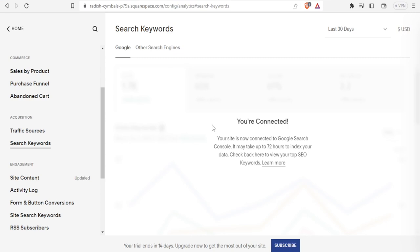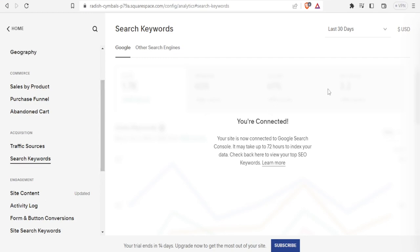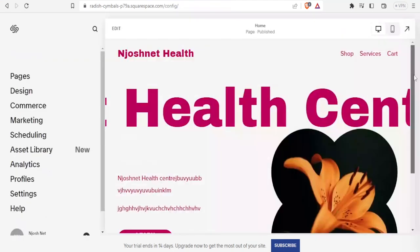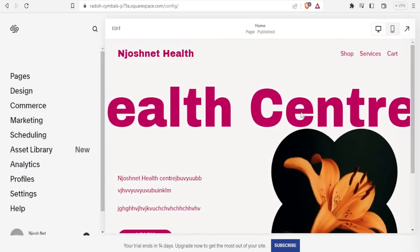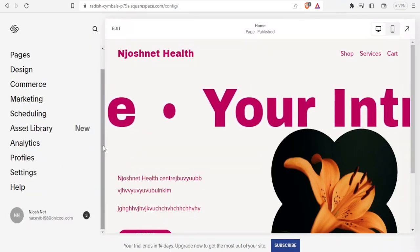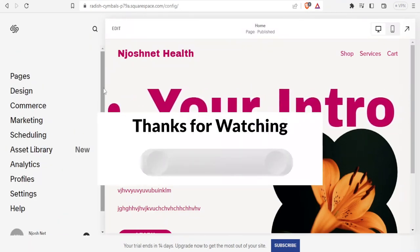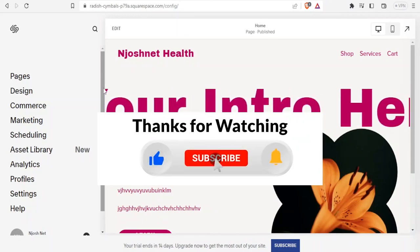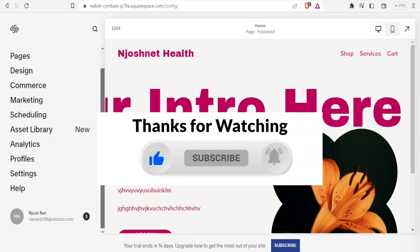The advantage is that once you see the high-ranking search words — for example, if people are searching 'cure for common cold' — you can write more articles on the same topic to drive more traffic to your site. After 72 hours, once people search for those words they'll be driven to your site. That is how you create templates in Squarespace and use the search keywords feature. I hope this has been helpful — please like, share, and subscribe to our YouTube channel.